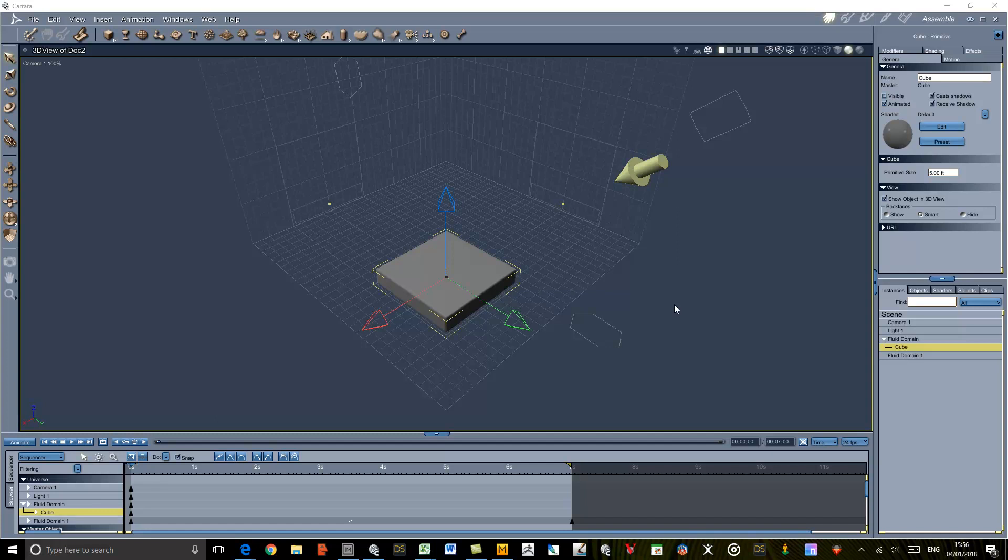Hi, this is Phil Wilkes and this is a demonstration of using a fluid source in the Fluidos plugin for Carrera. I think one or two people have had problems in getting this to work.